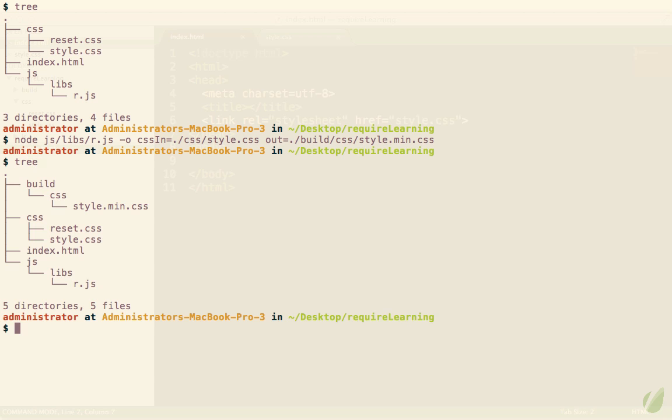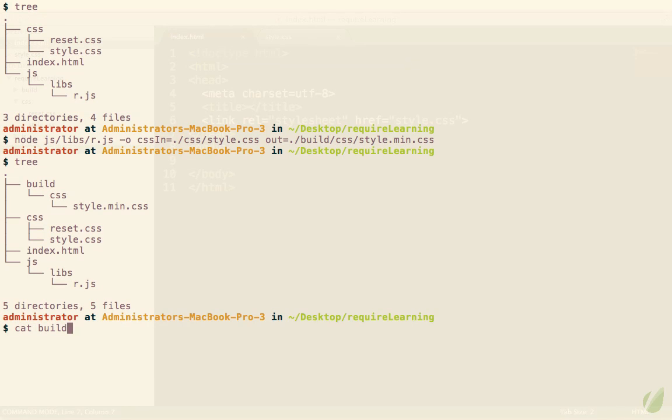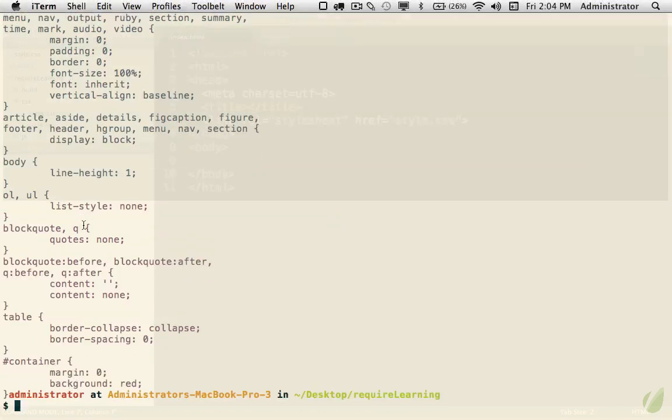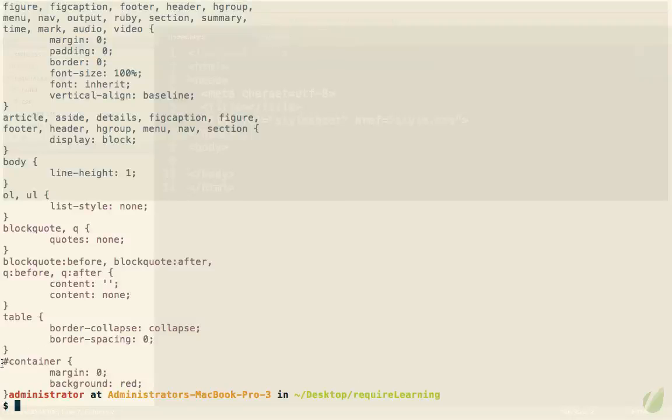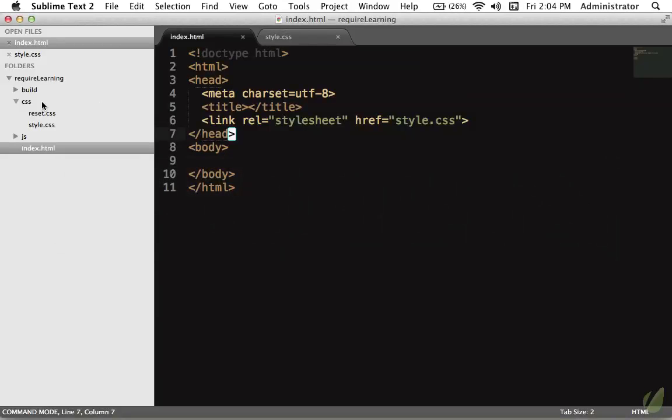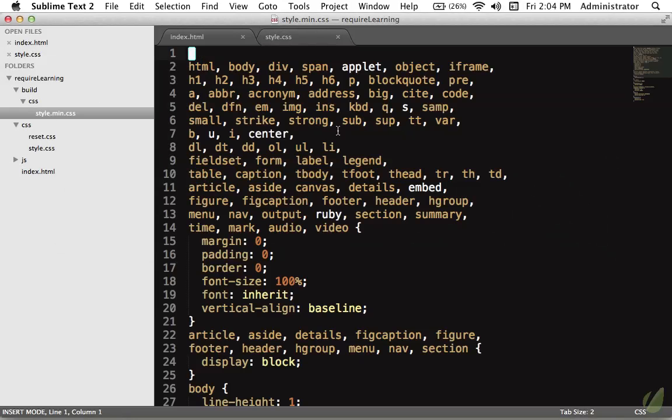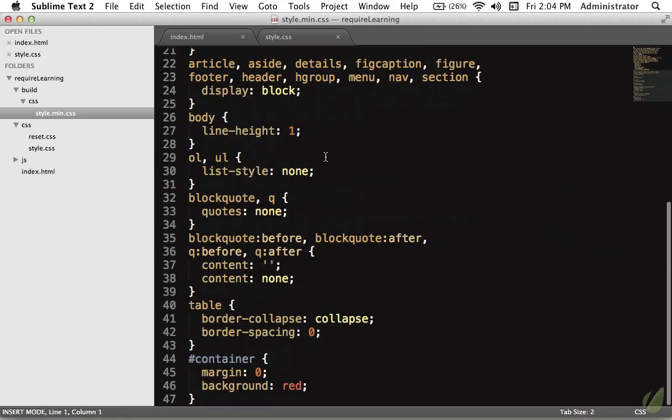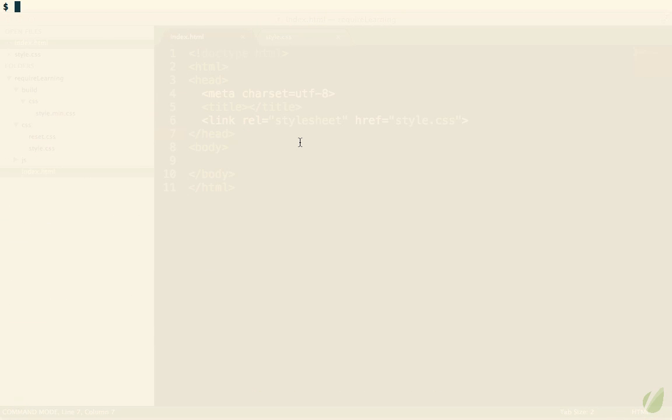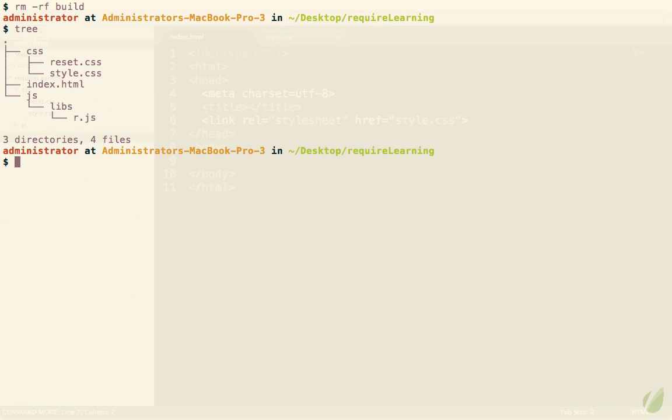If I run tree again you'll see that it has created this new directory. If we want to run cat build css style you can see that it contains that entire reset file, but it also contains the container. Very cool. If we come back to sublime text and we open this directory up we have everything we need. Those have been merged, but as you might be aware of it didn't compress anything. And that's because that's not the default. We have to tell it that we want to compress the output. Let's go back to the terminal and I'm going to remove with recursive force that entire build directory and get rid of it entirely.